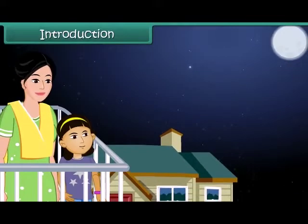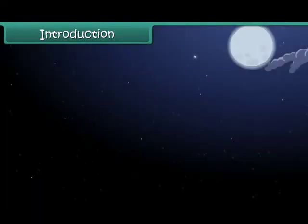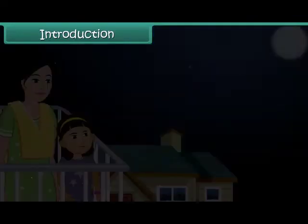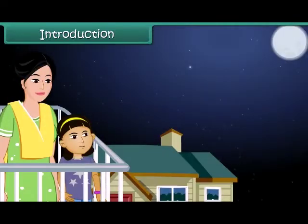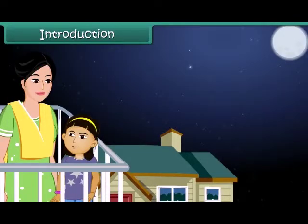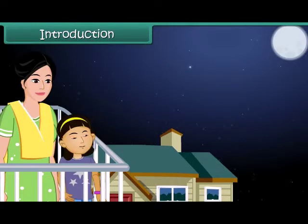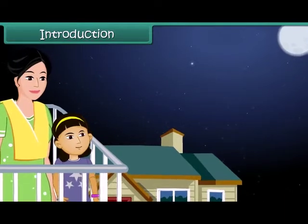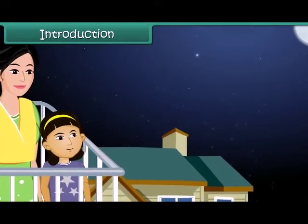Raveena likes watching the twinkling stars in the night sky. Today she notices a star that doesn't twinkle. She wonders if it is a special star. She asks her mother, and her mother tells her that it is not a star but a planet. Raveena wants to know the difference between a star and a planet.